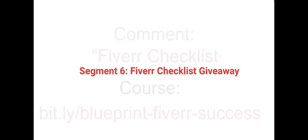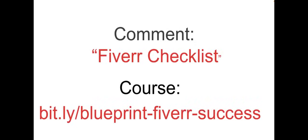Segment 6: Fiverr checklist giveaway. Before we wrap things up, I have something special for you. We're running a giveaway for our exclusive Fiverr checklist PDF. To enter, all you have to do is subscribe to the channel, like this video, and comment 'Fiverr checklist' below. We'll randomly select a winner and announce it on our next Fiverr video. Don't forget to check out our course using the link bit.ly slash blueprint dash Fiverr dash success.